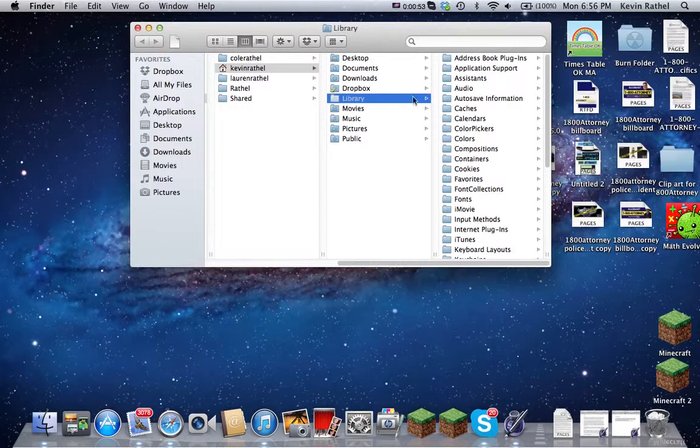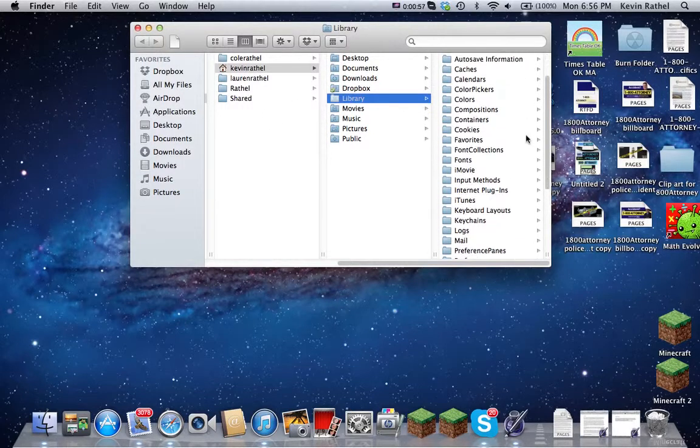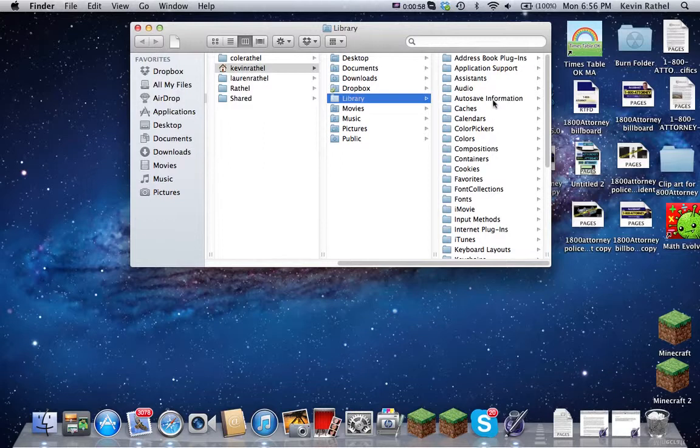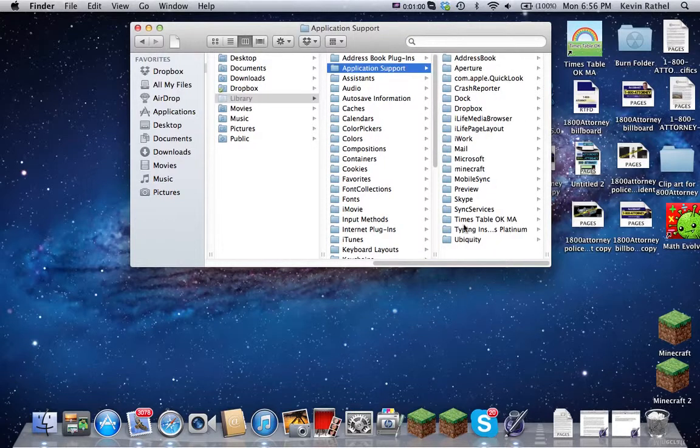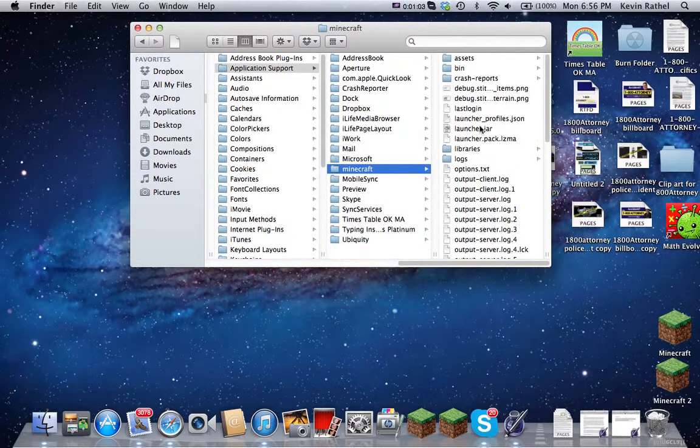So you're in the Library, and then you have to go to Application Support. You might need to scroll down to find it, but for me it's right here. And then click Minecraft, the Minecraft folder.